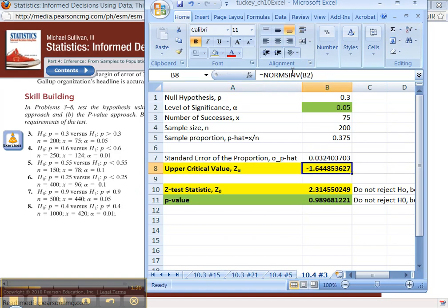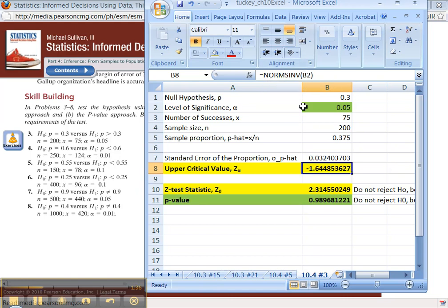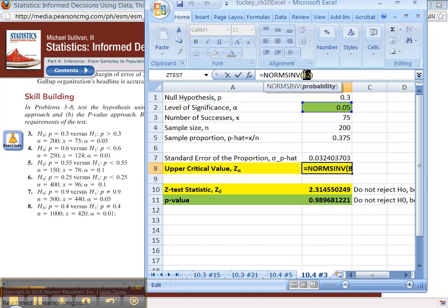Now to make that happen, what you have to do is you have to take the complement of this. So norm S inverse gets you the one on the left side, right? That's the way norm S inverse rolls. So you need to do 1 minus B2.